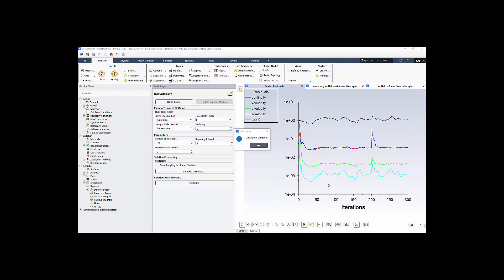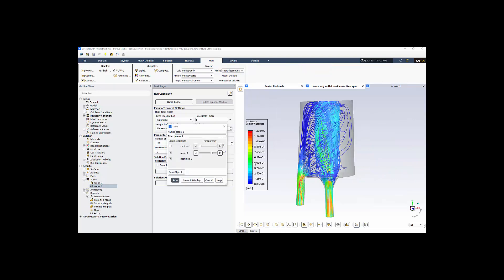When we finish, we run out the number of iterations prescribed. It says calculation complete. We say OK. These are streamlines released from the inlet, flowing up through the middle section, through the filter, and then back out through the outlet, colored by speed. It's a nice way to look at it.